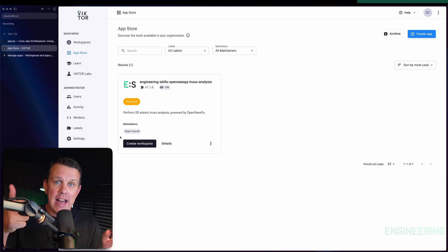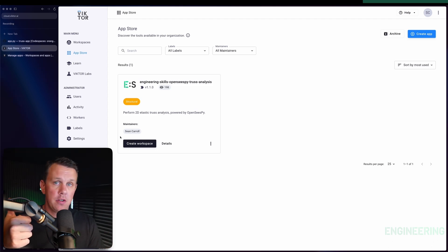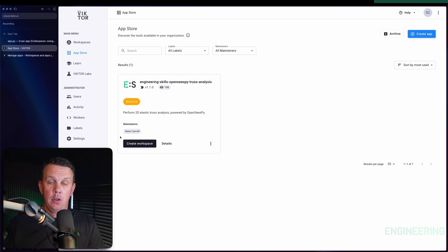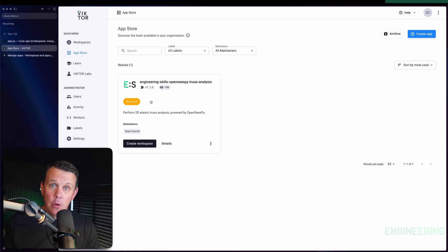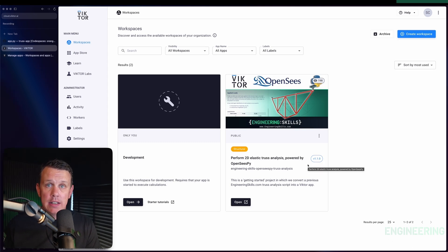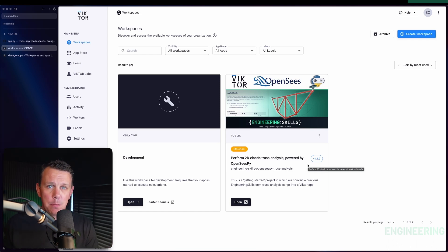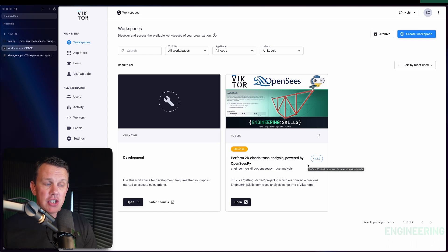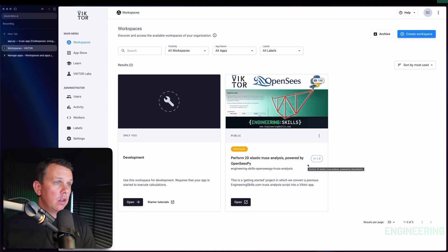The workflow is this: we create an app in our Victor dashboard, then we publish our code to that app from our GitHub Codespace. Once we've done that, we create a workspace based on that app — and that workspace is the thing we can share with anyone who wants to use our calculator. If you're a little confused about apps versus workspaces, it will become a lot clearer in the next lecture where we walk through the publication process.